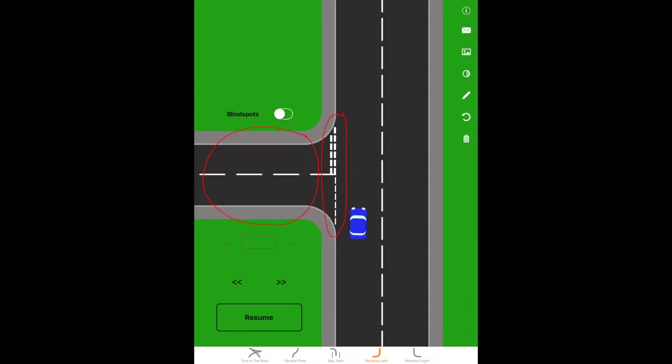Once you're happy that it's safe and legal to do the maneuver, we're going to be applying a mirror signal maneuver routine to parking back on the left-hand side. But make sure if you do signal you don't confuse anyone. Only signal after the center line of the new road if needed.